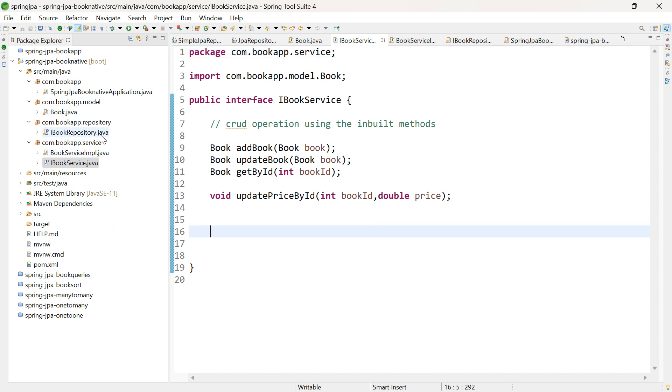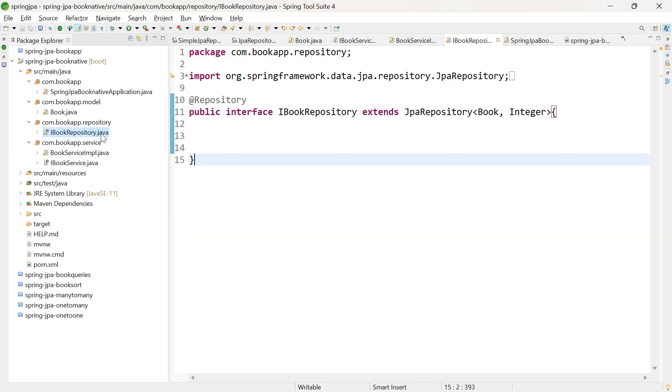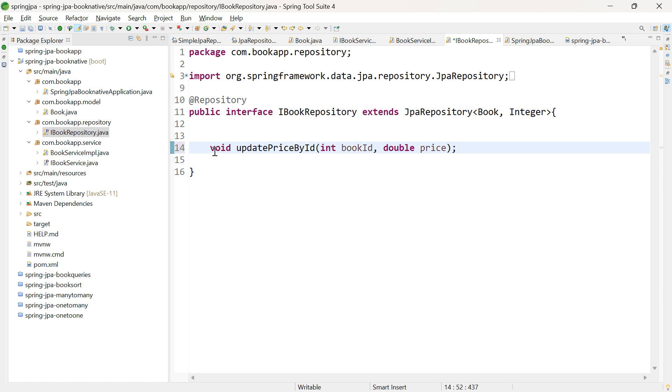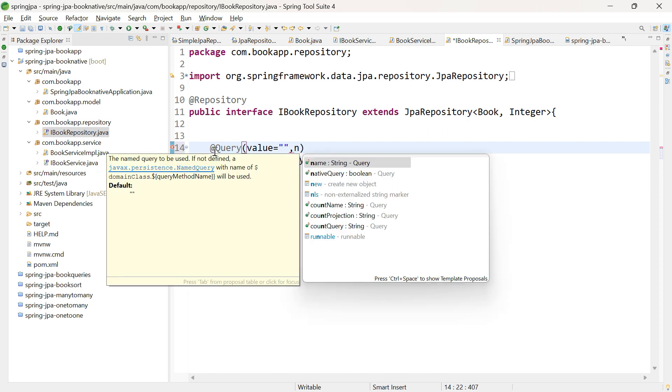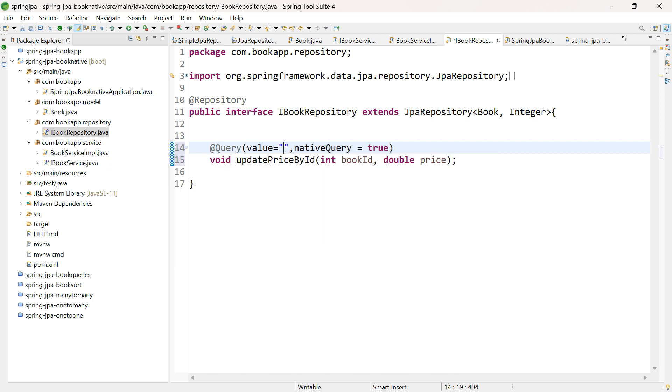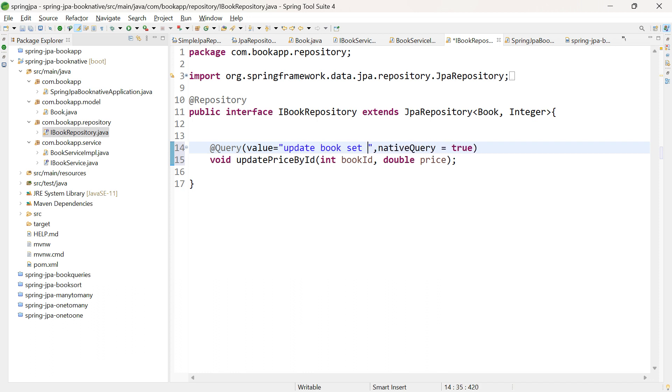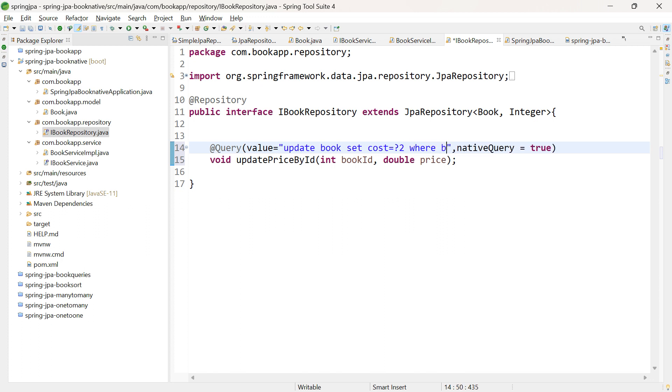Let's add the method in iBook repository. Since we're using a native SQL query, we'll use the @Query annotation with two attributes: value and nativeQuery equals true. In value, let's write the update query: UPDATE Book SET cost = ?2 WHERE book_id = ?1.